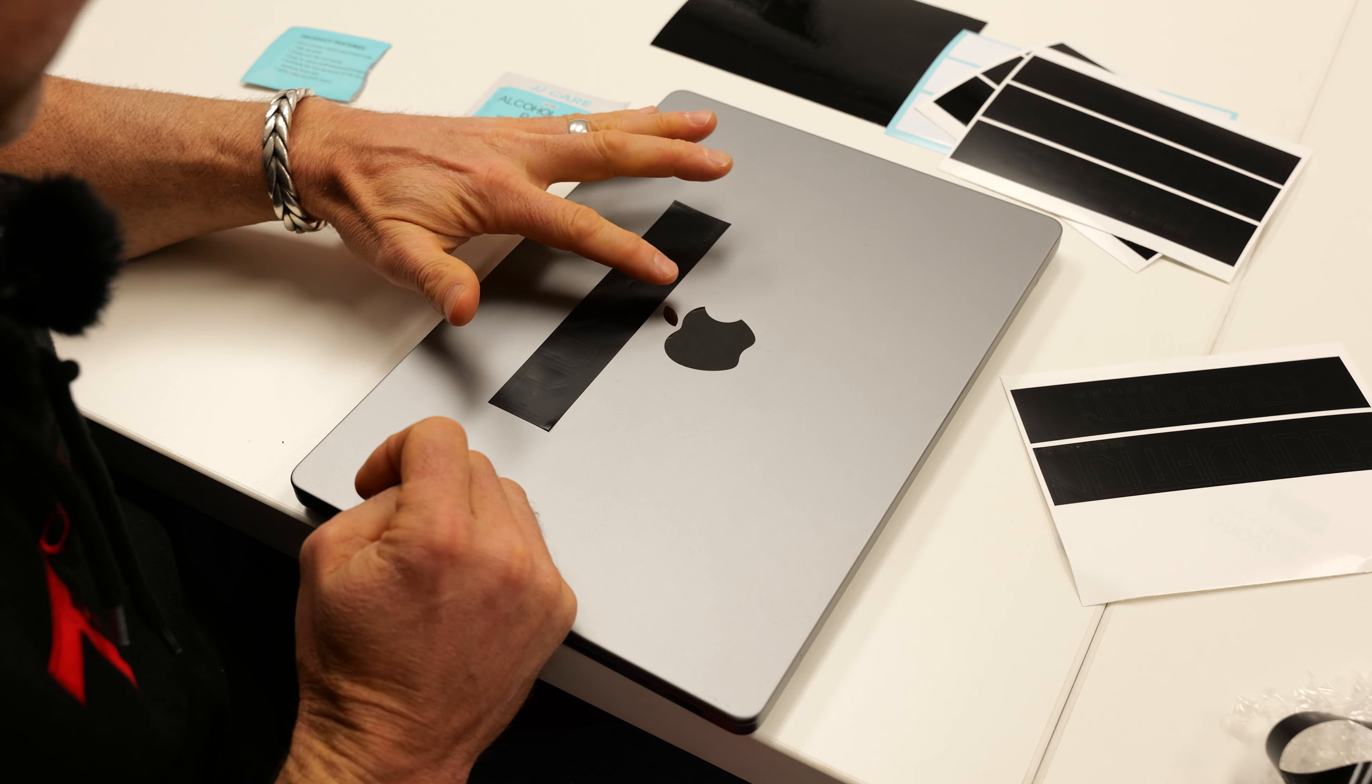We're going to peel this off as one decal and not let any of the small letters fall out. Then we're going to line it up and put it on the surface, press it on to get all the letters sticking, and then we'll peel off the rectangle. Let's go ahead and give this a go.